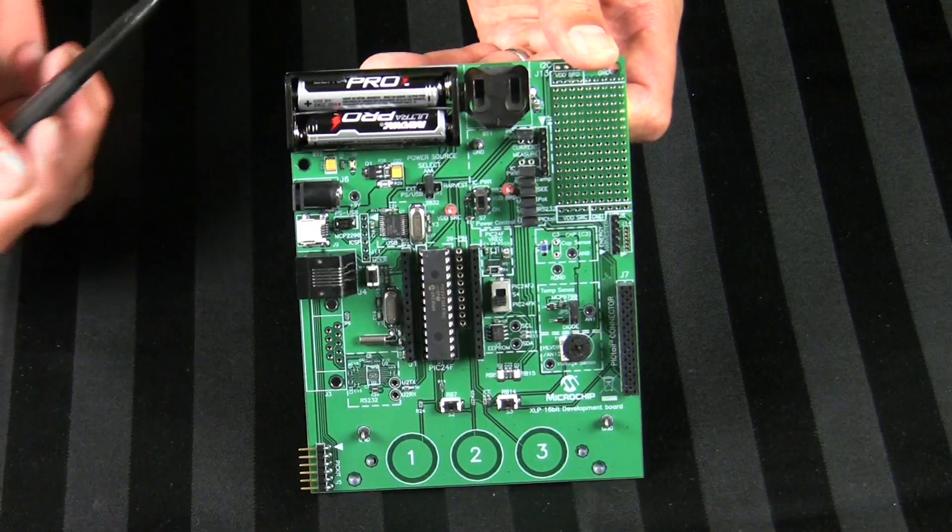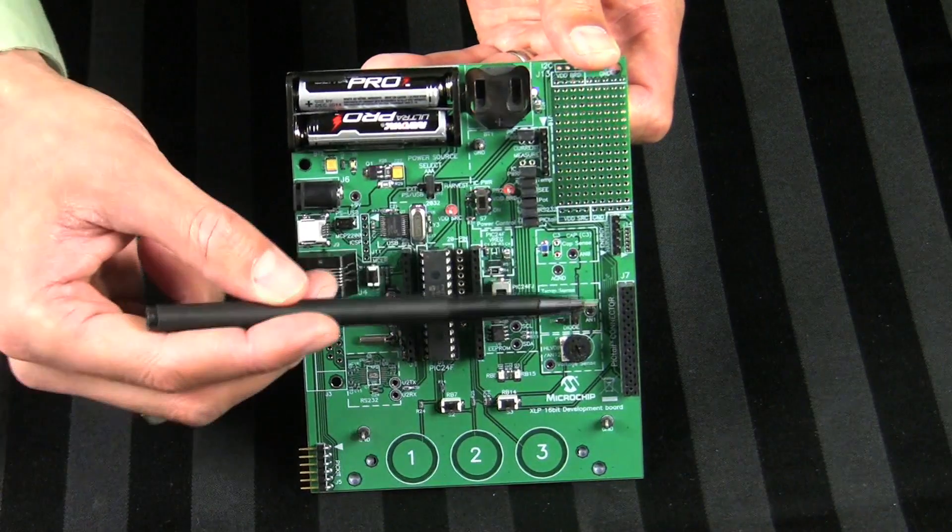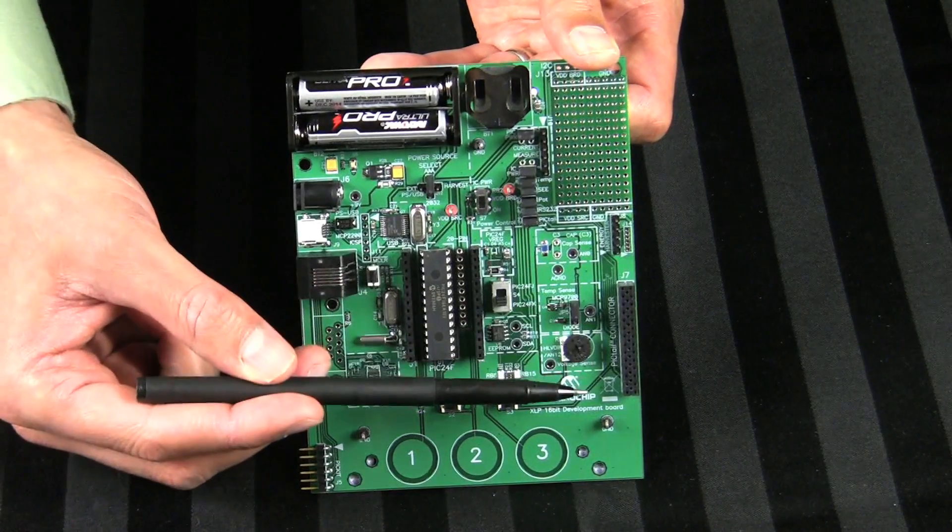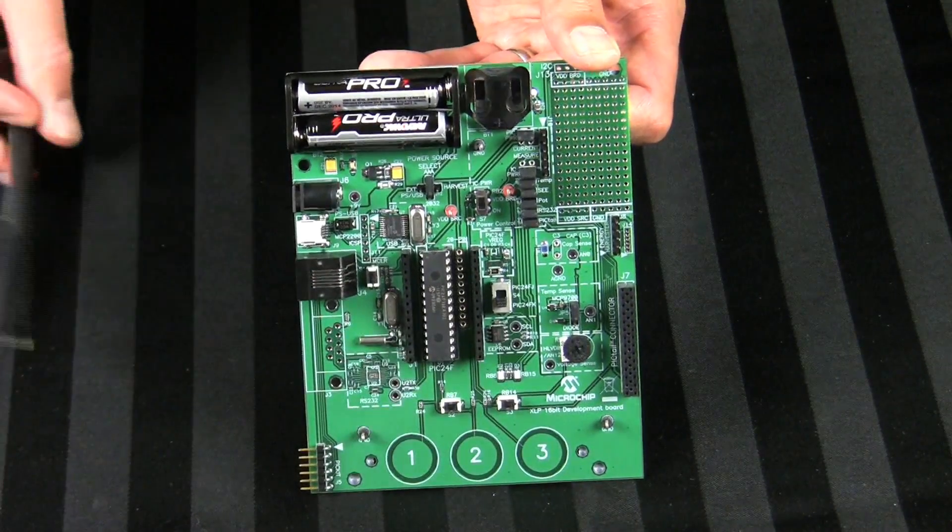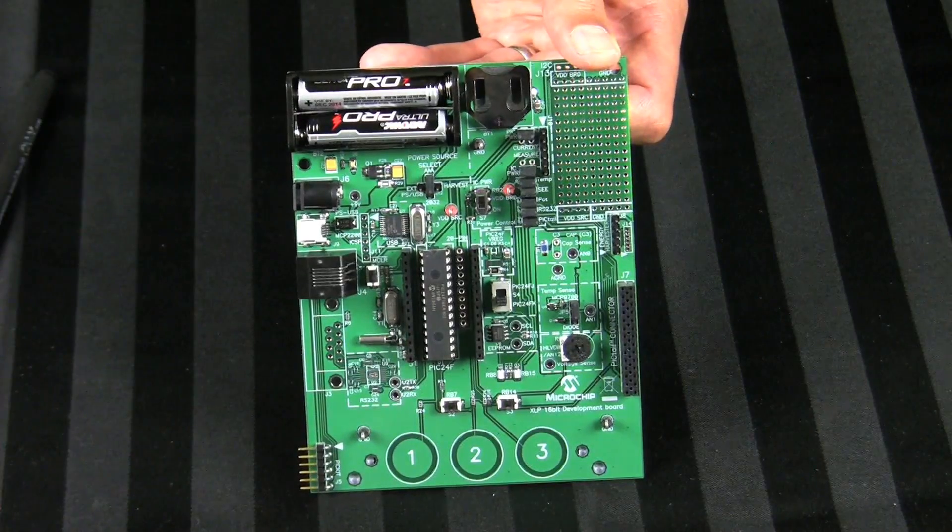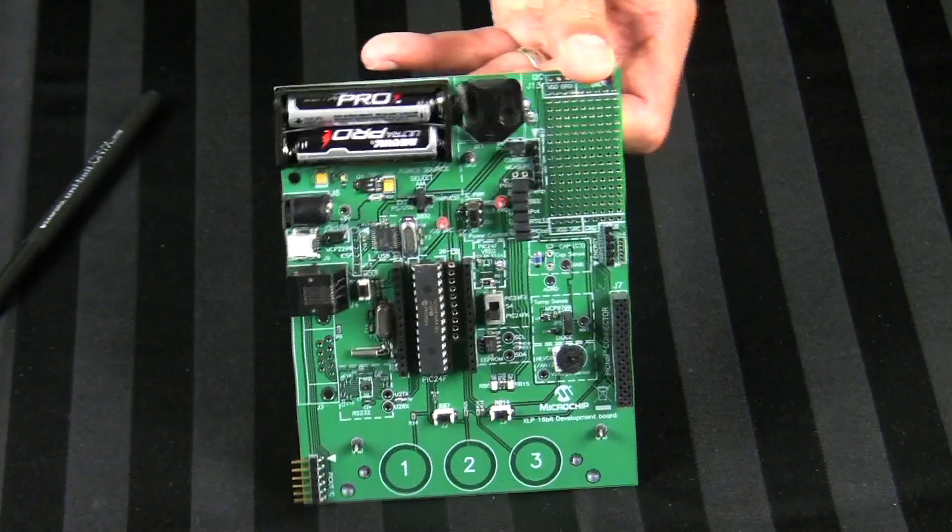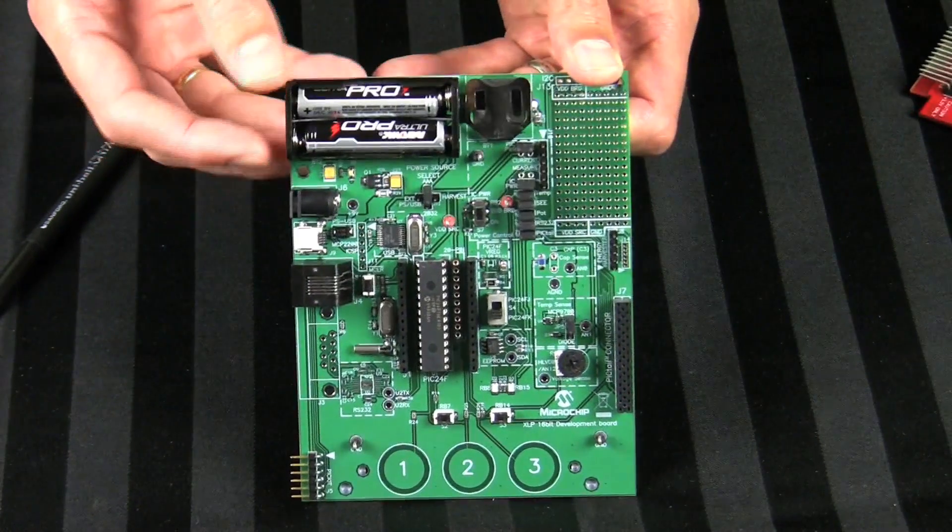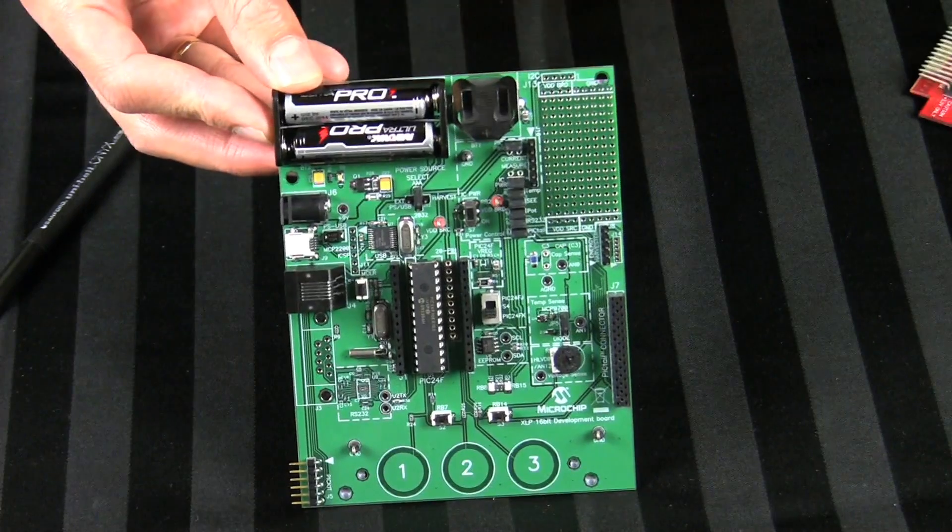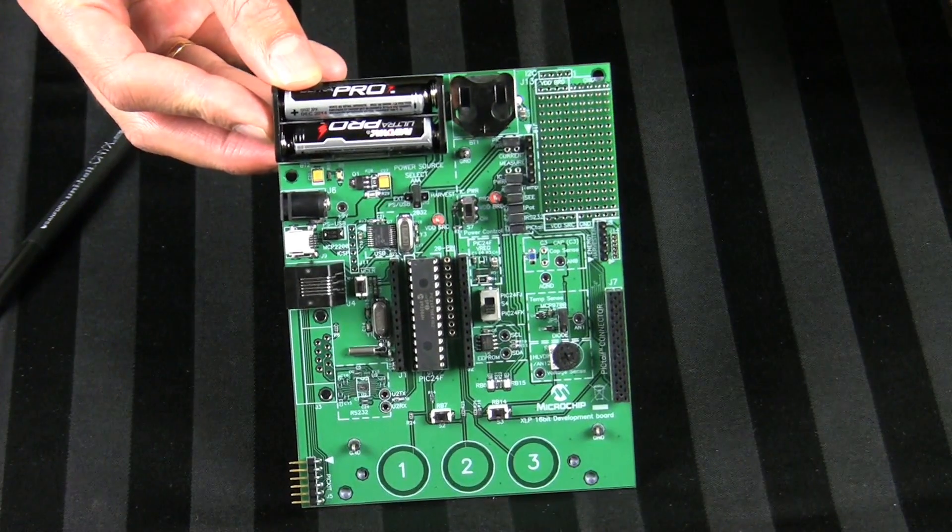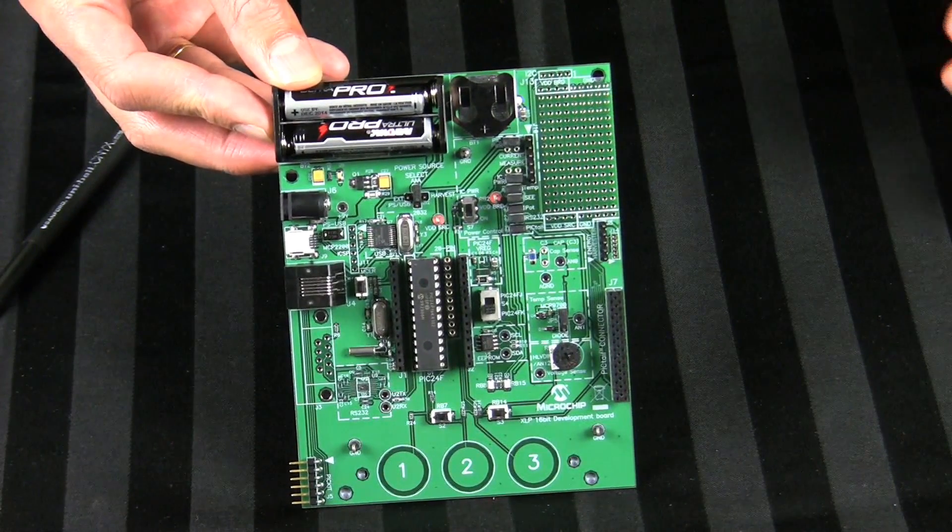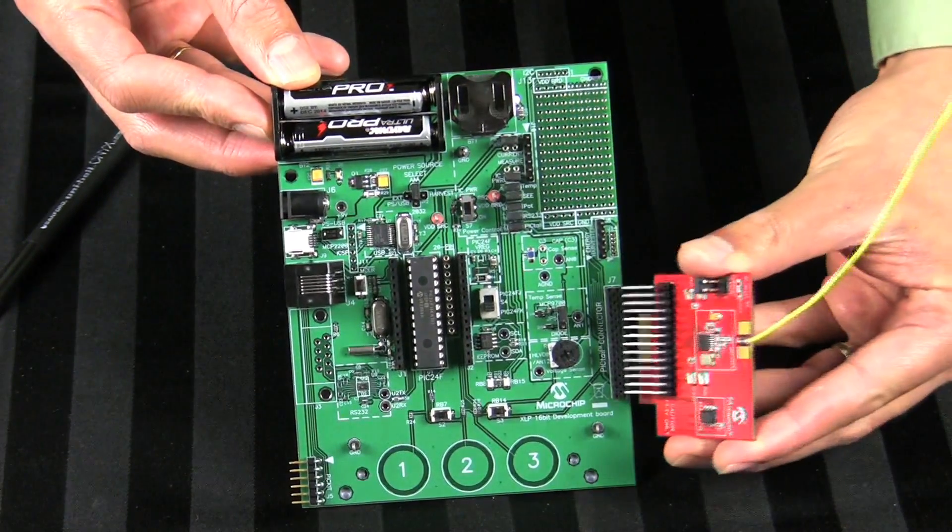A reduced pin count PIC-tail connector allows you to expand the board to add features such as RF, ethernet, speech, and SD/MMC capabilities via a separate PIC tail board available from Microchip.